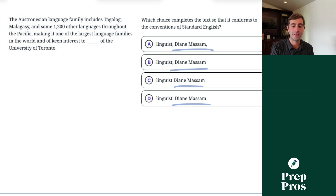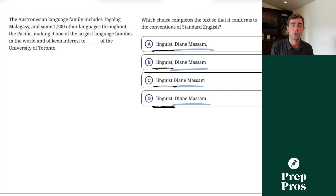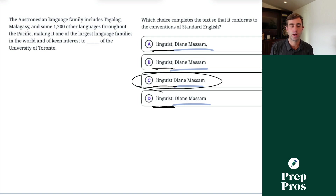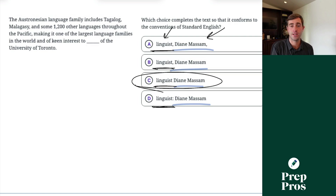In what you see almost always on the SAT, 'linguist' could be referring to thousands of different people. Once that descriptive element could refer to more than one person, you cannot put commas around the name. You can only put commas around the name if the preceding part is specific to one person — like 'the very first president of the United States.'